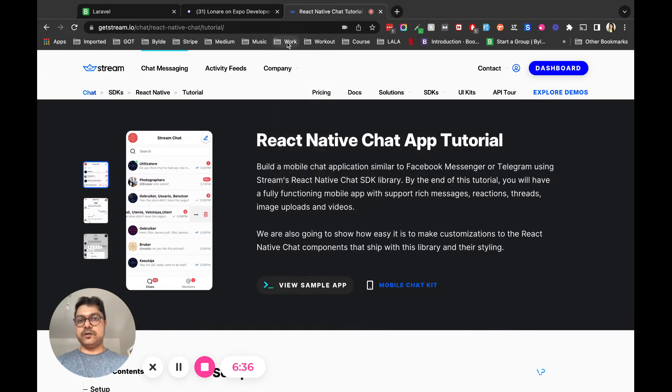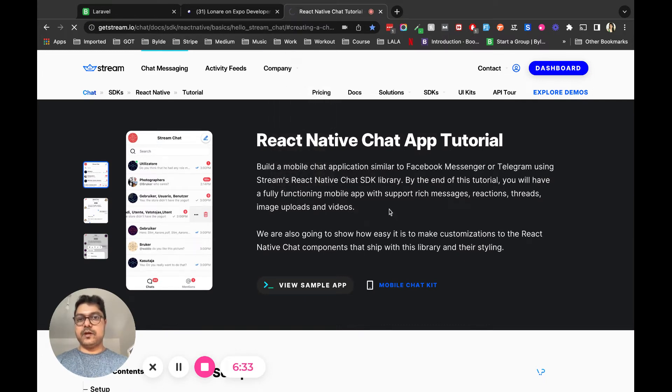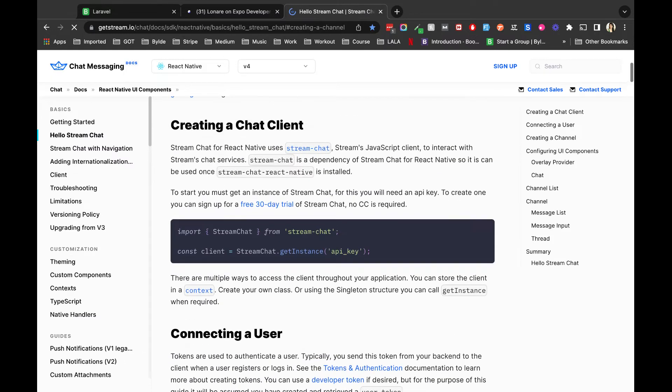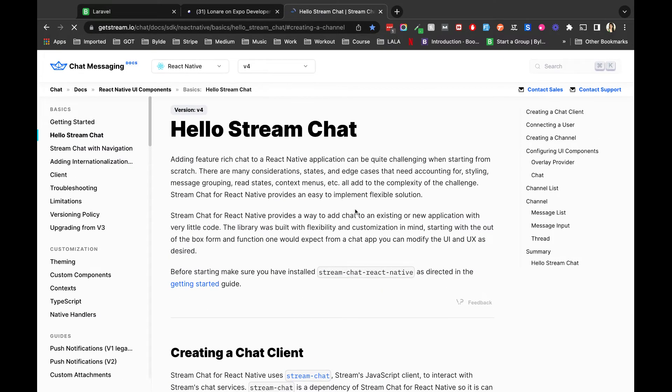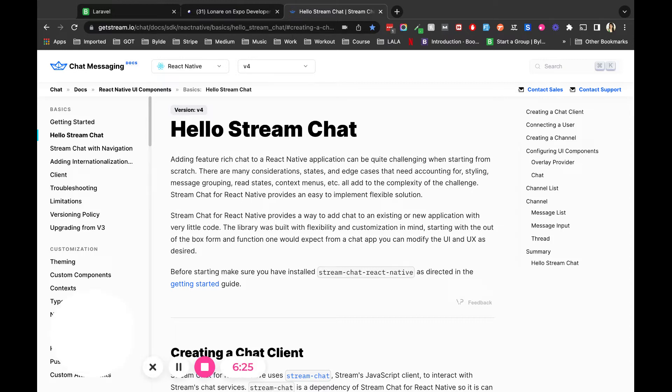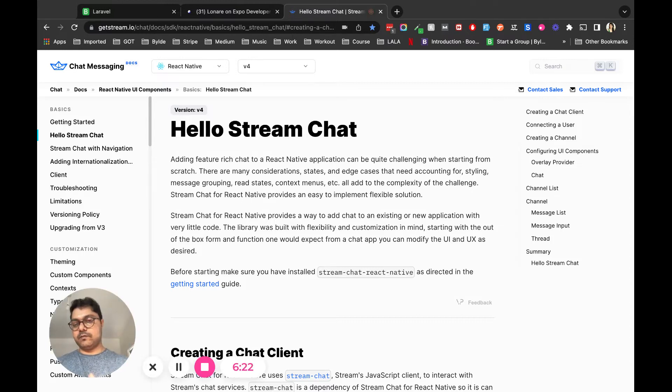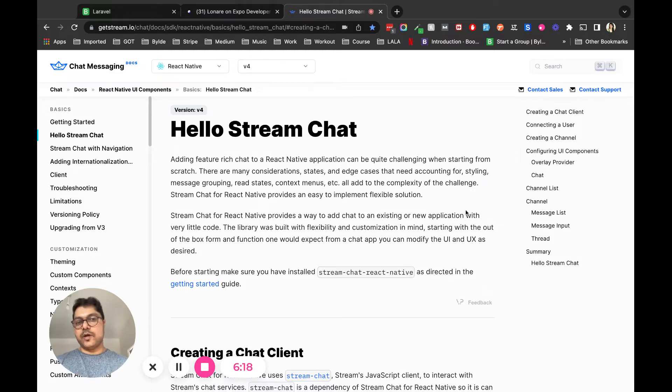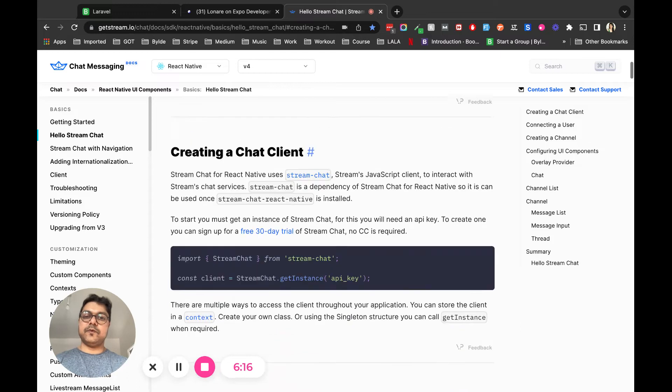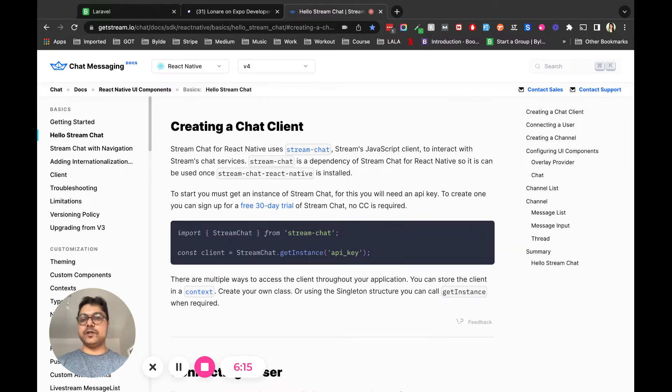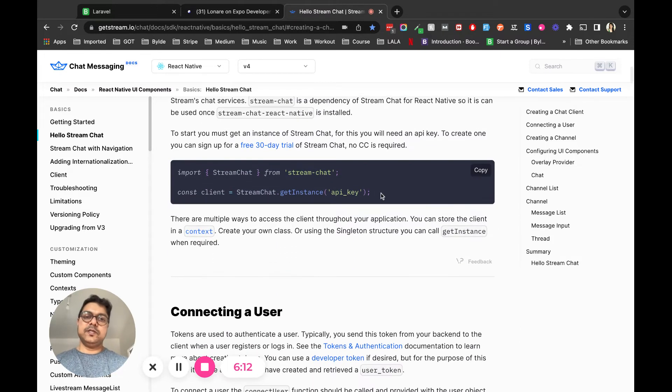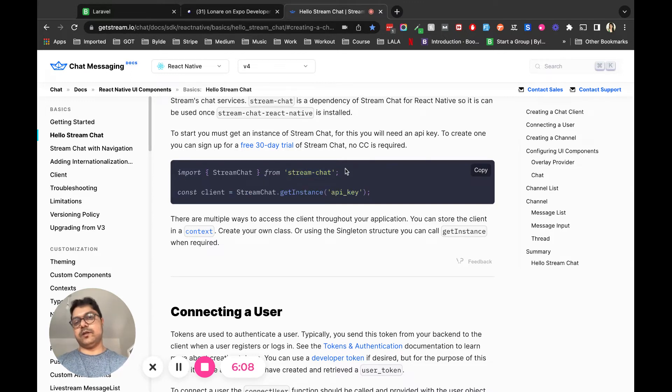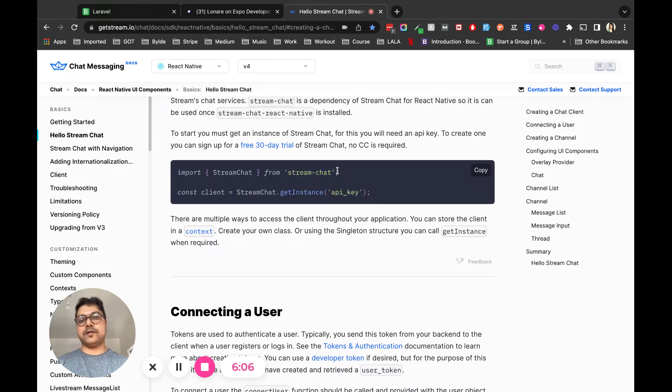I went to the documentation - this was one of the documentation sections I found helpful. According to this documentation, the first thing you have to do is create a chat client, which you can do easily with React Native by importing Stream Chat and then initiating an instance with the API key available to you.